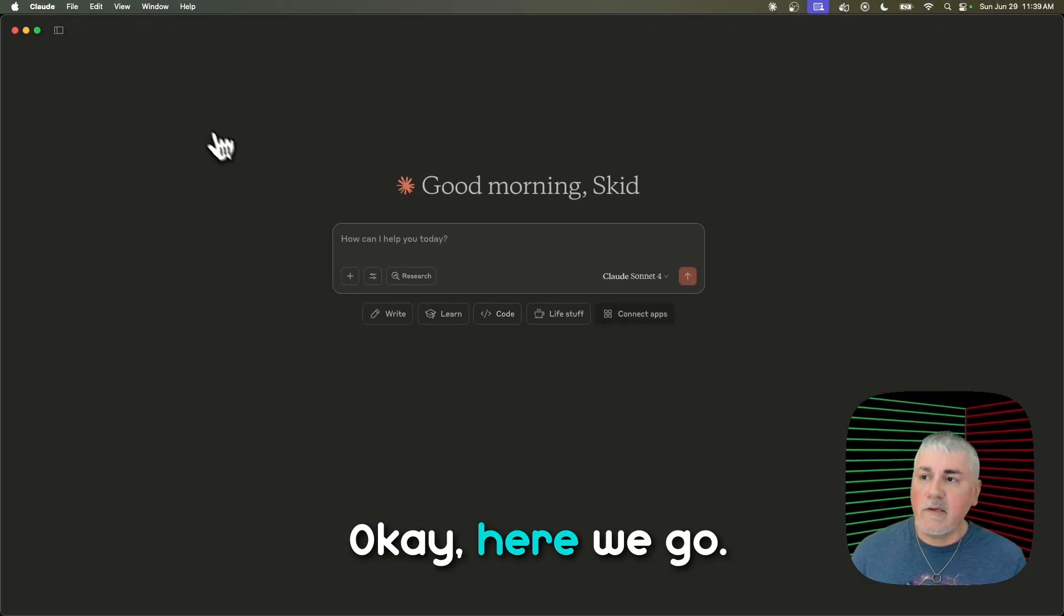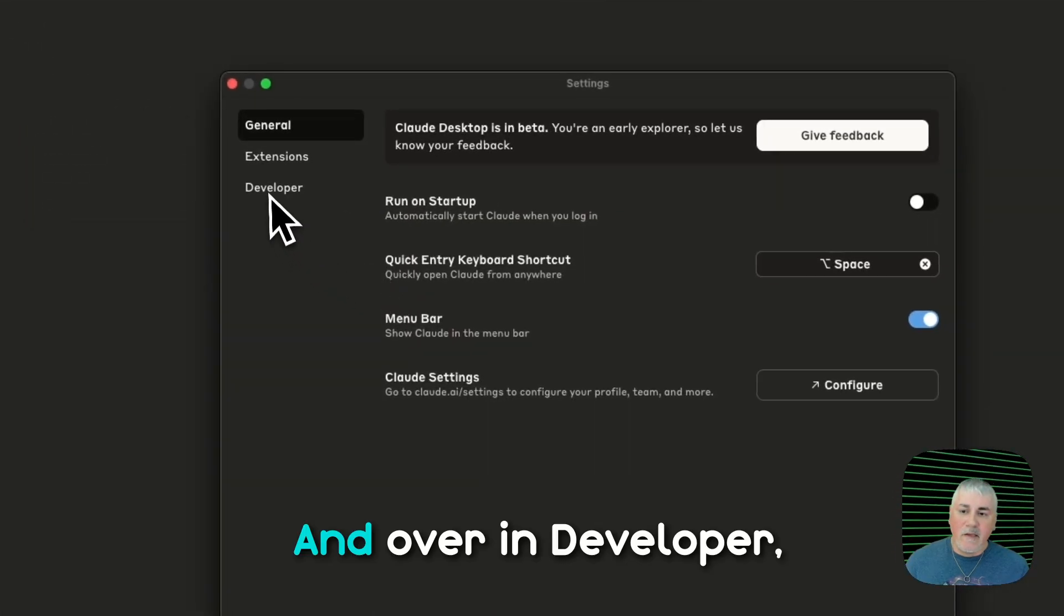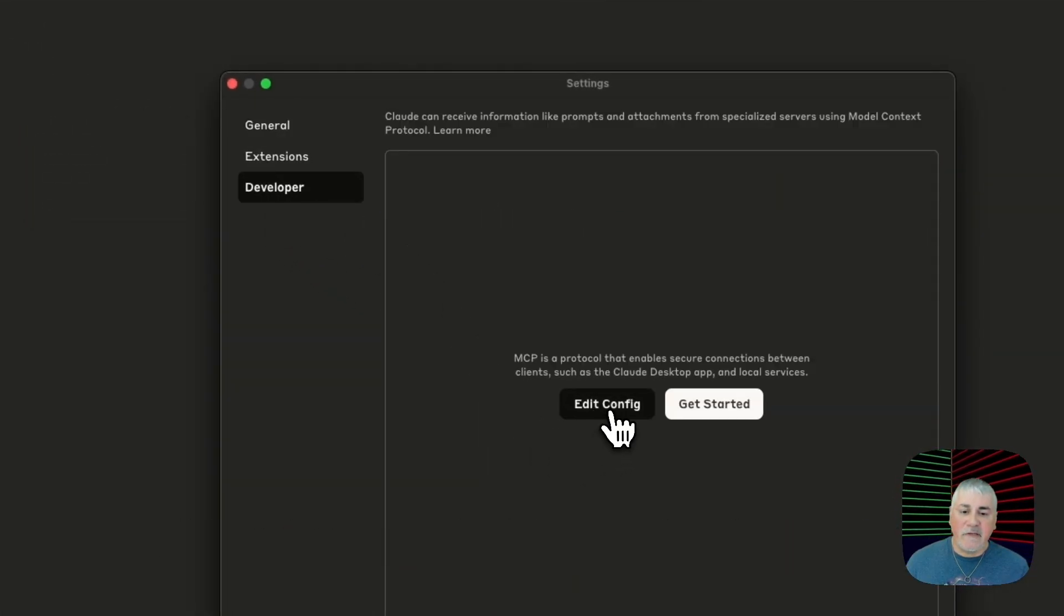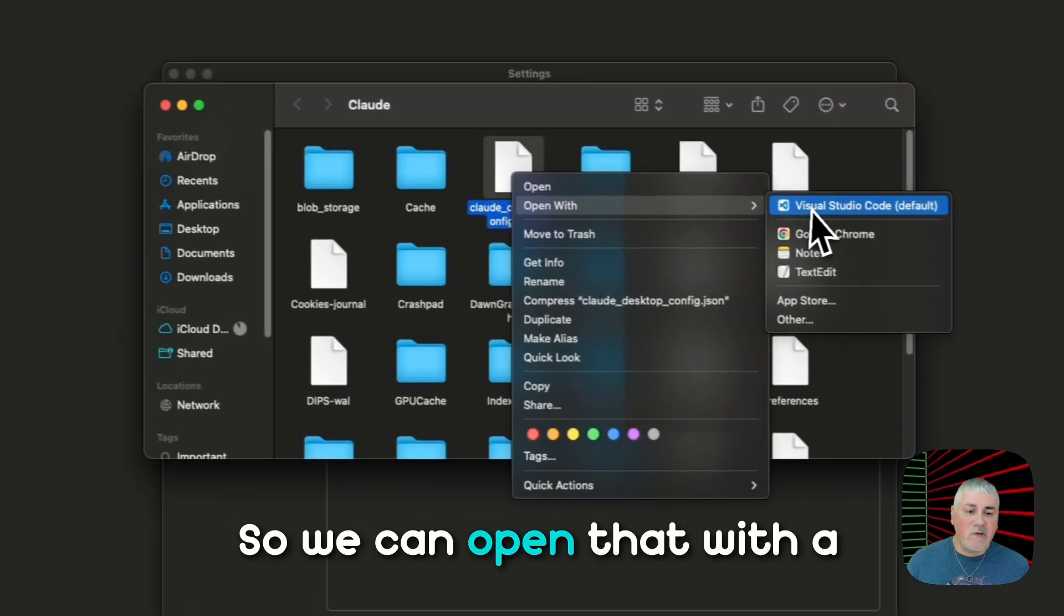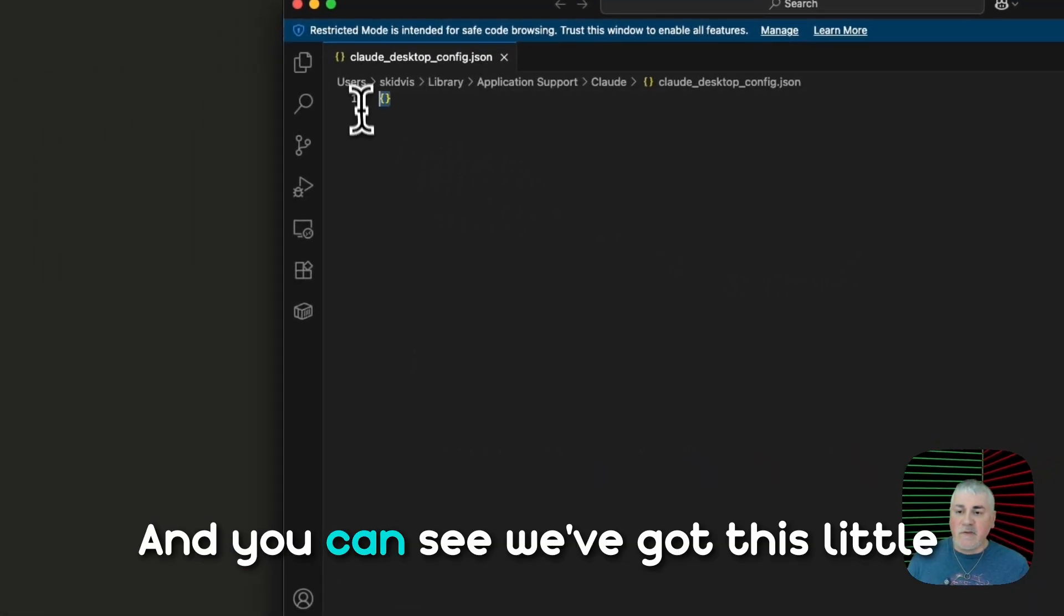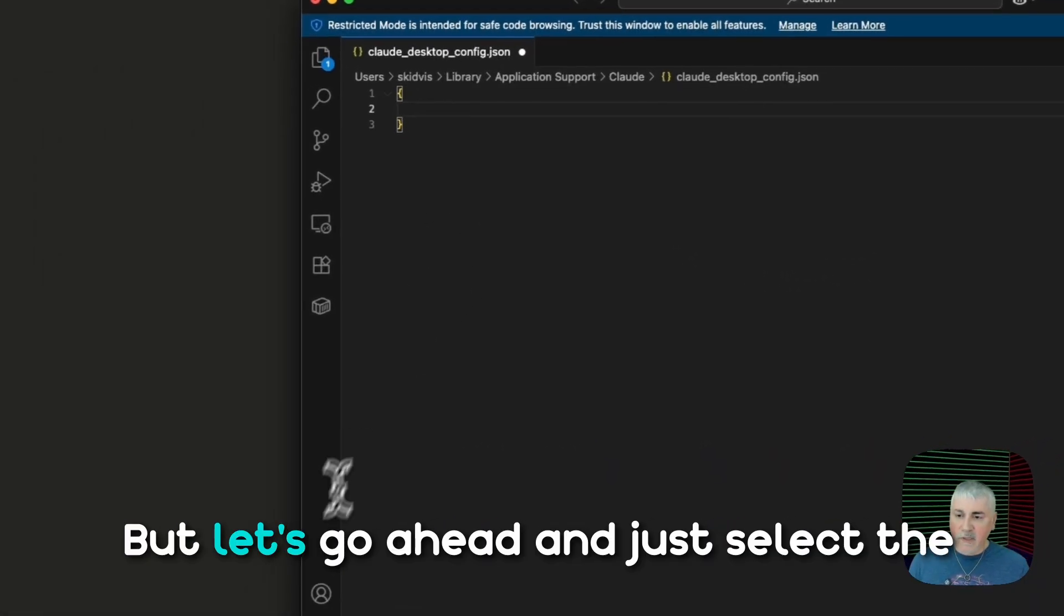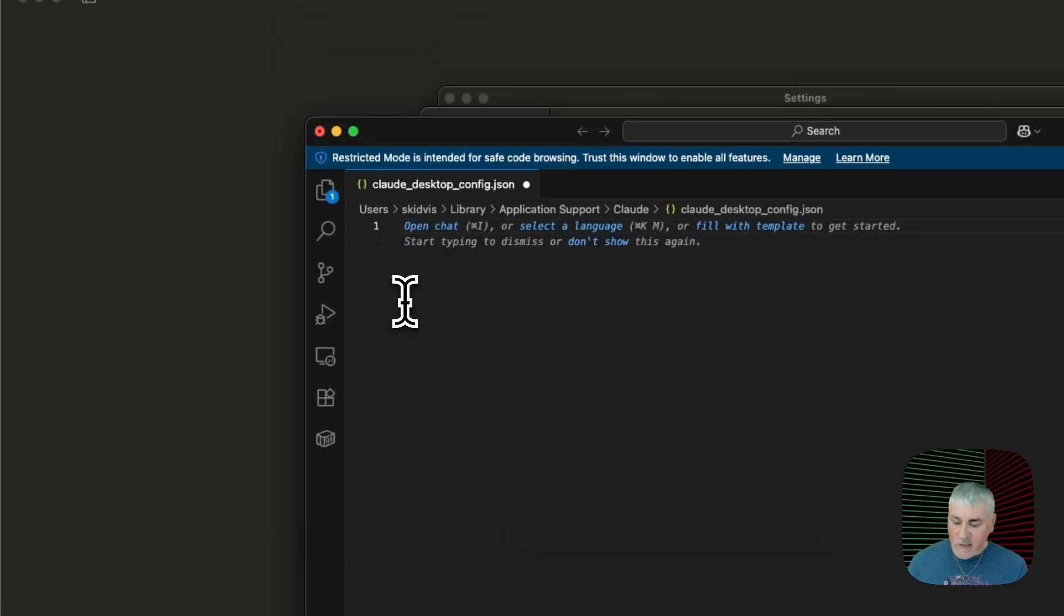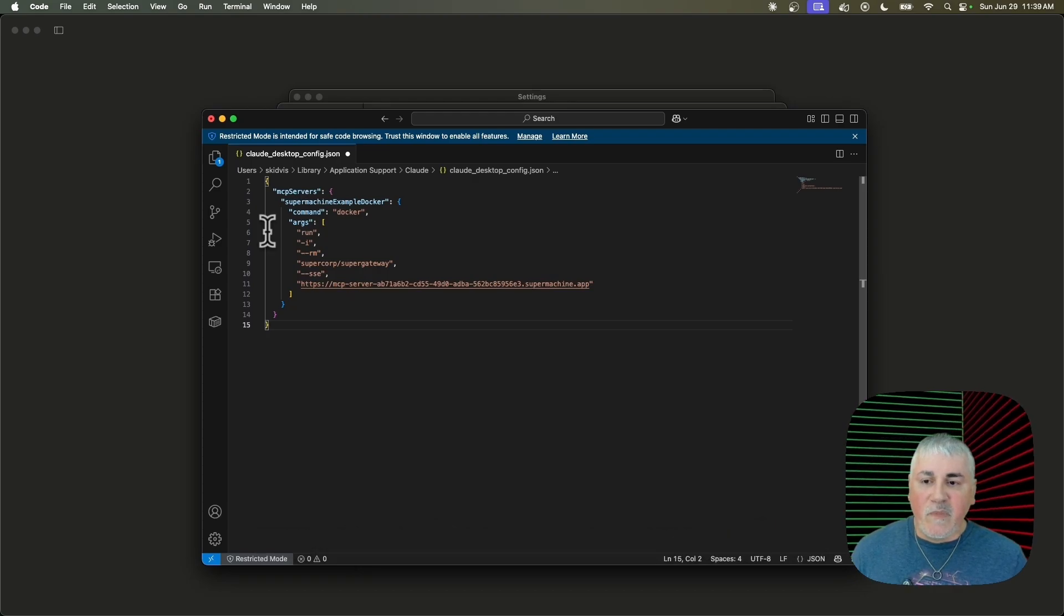Okay, here we go. Let's go to Claude Settings. And over in Developer, you'll get this little button that says Edit Config. So we'll click on that. And all it does is show you where the file is, but you have to open it yourself. So we can open that with a text editor of our choice. And you can see we've got this little JavaScript bracket here. But let's go ahead and just select the whole thing and delete it. And then just paste what we got from that website.